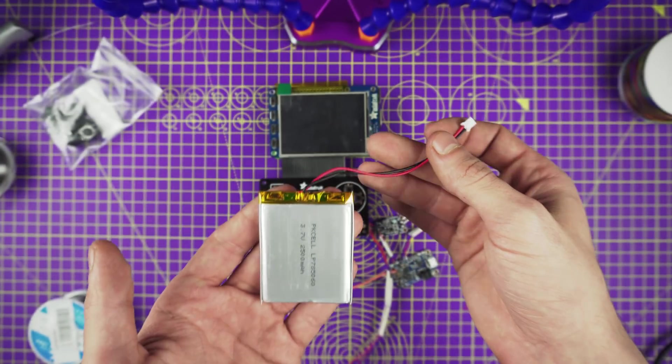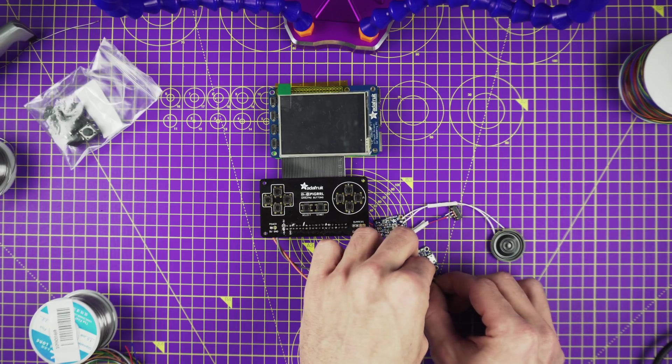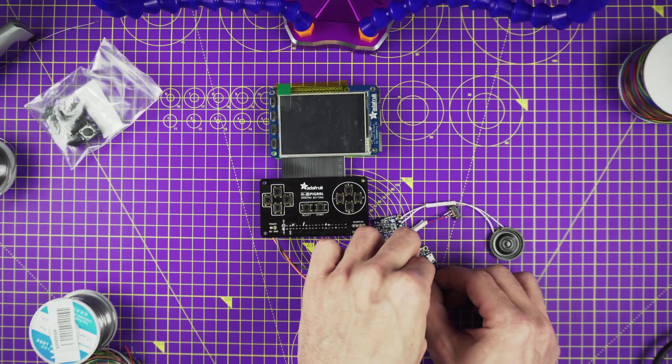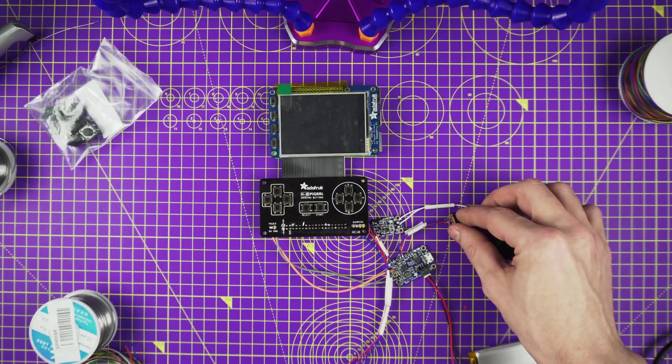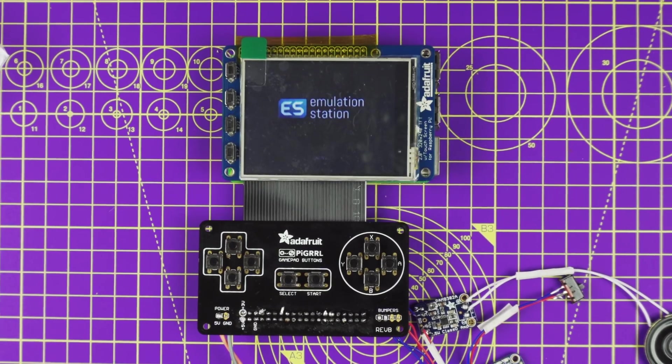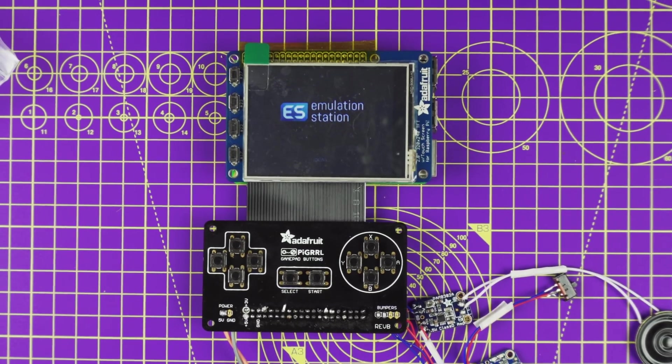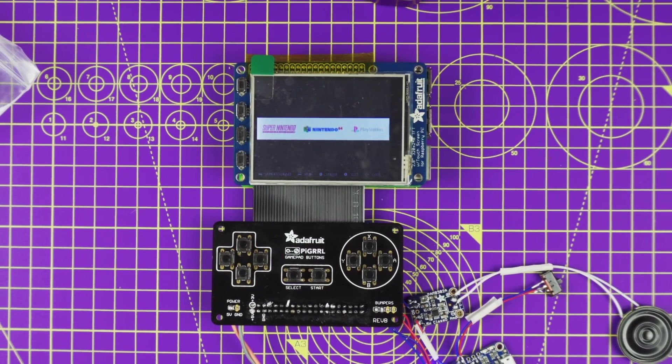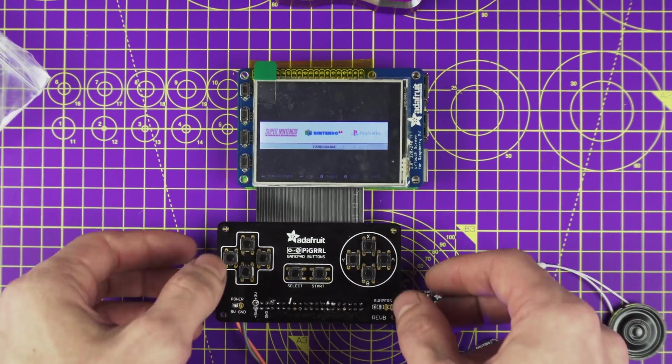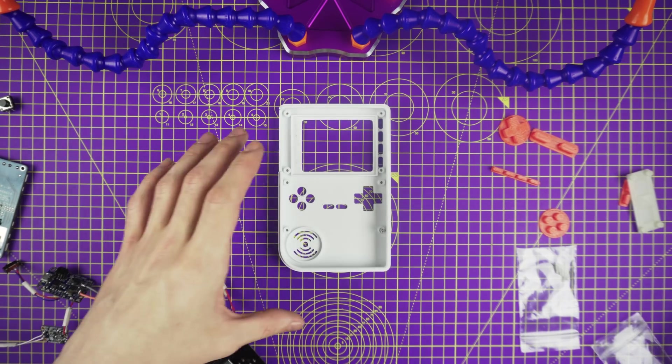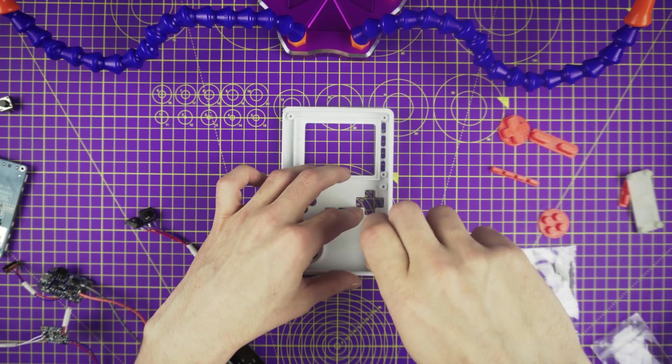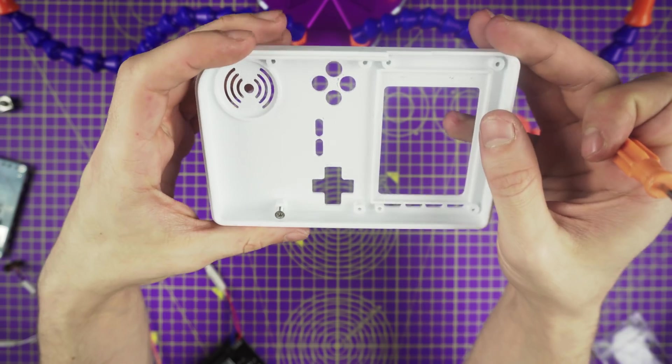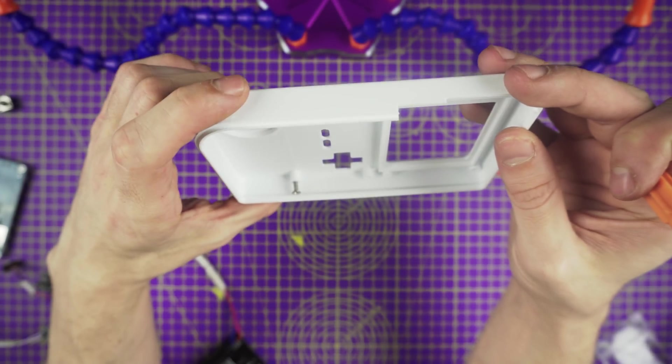Now plug in the JST connector from our battery into the power boost. Flip the slide switch to power on the circuit. The Pi TFT should display the boot up scripts and automatically launch the RetroPie emulation station. If everything works during your test, you should be safe to power down the Raspberry Pi and move onto mounting it into a case.